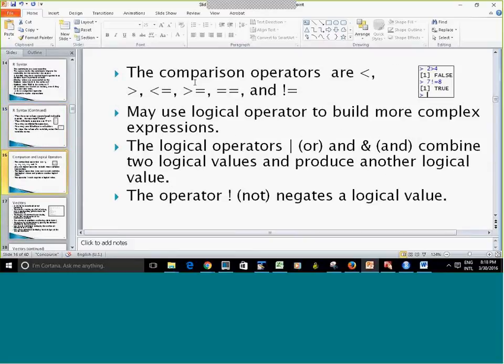Here are the comparison operators. For example, 7 not equals 8 returns TRUE — uppercase TRUE. You can also use logical operators to create compound expressions, like: 7 not equals 8 AND x not equals 2.